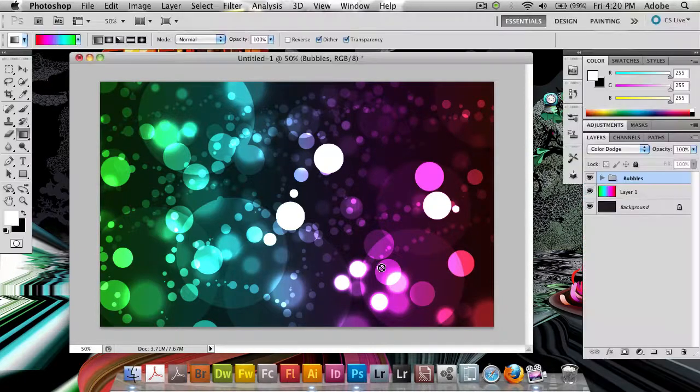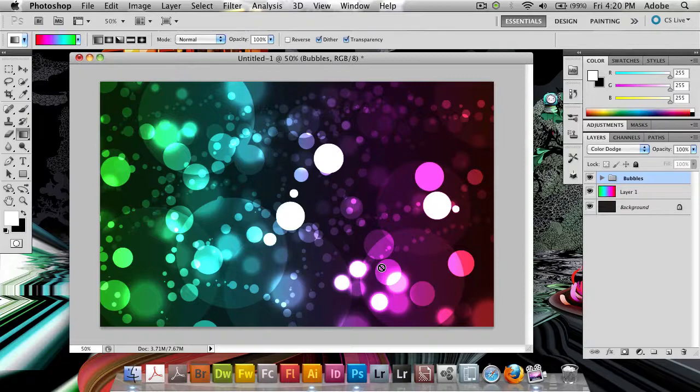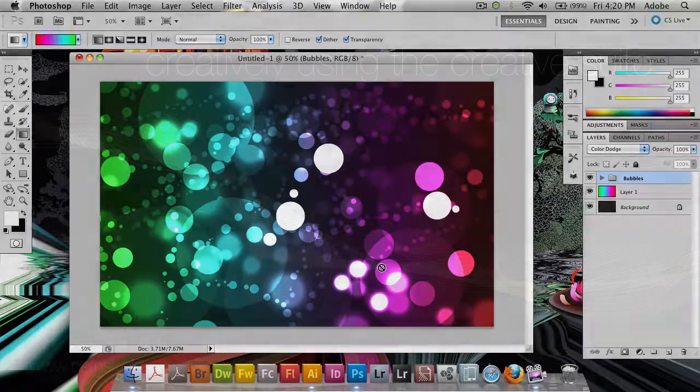So that is creating this bubbly texture inside of Photoshop that has become kind of popular. And that's also the end of this week's Creatively Using the Creative Suite podcast. My name is Erik Bernskeul and I'll be seeing you back next week, taking a look at another cool feature or cool technique inside of the Adobe Creative Suite. Bye bye.